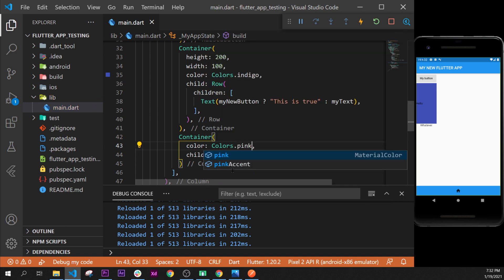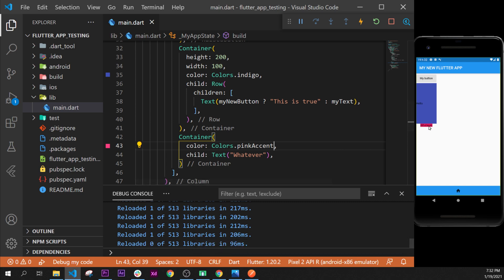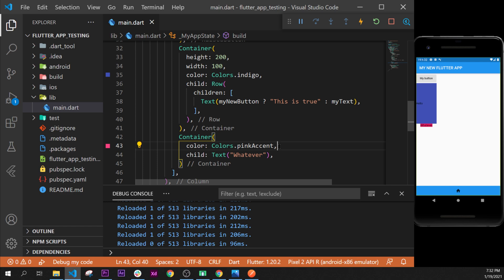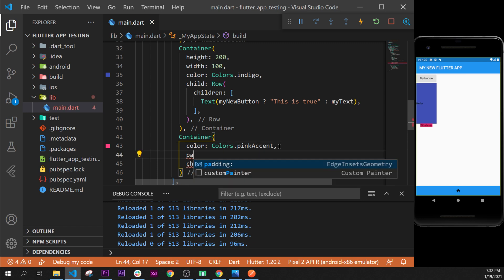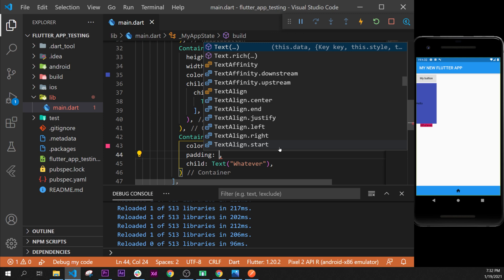So we have the container. What else can we do? As you can see right here, we could add something to not change the height, not change the width of the container, but we could add a padding. So if we use a padding, let's say EdgeInsets.